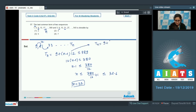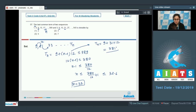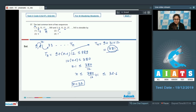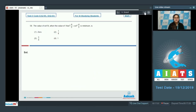Substituting n = 32: tₙ = 9 + 31×12 = 381. The last common term is 381. Now, 381 is not divisible by 2, but 381 is divisible by 3. So option number 2 is your correct answer.